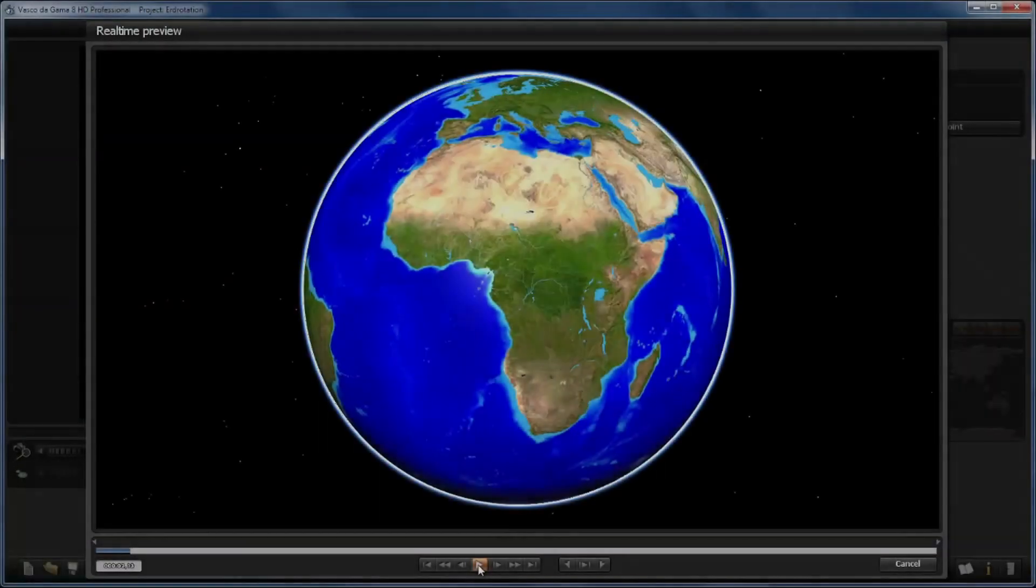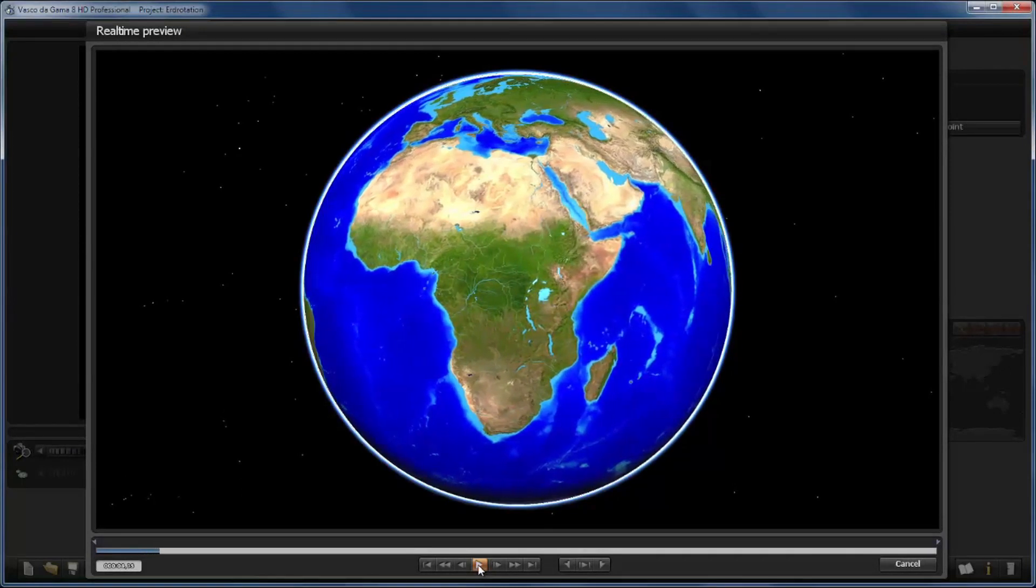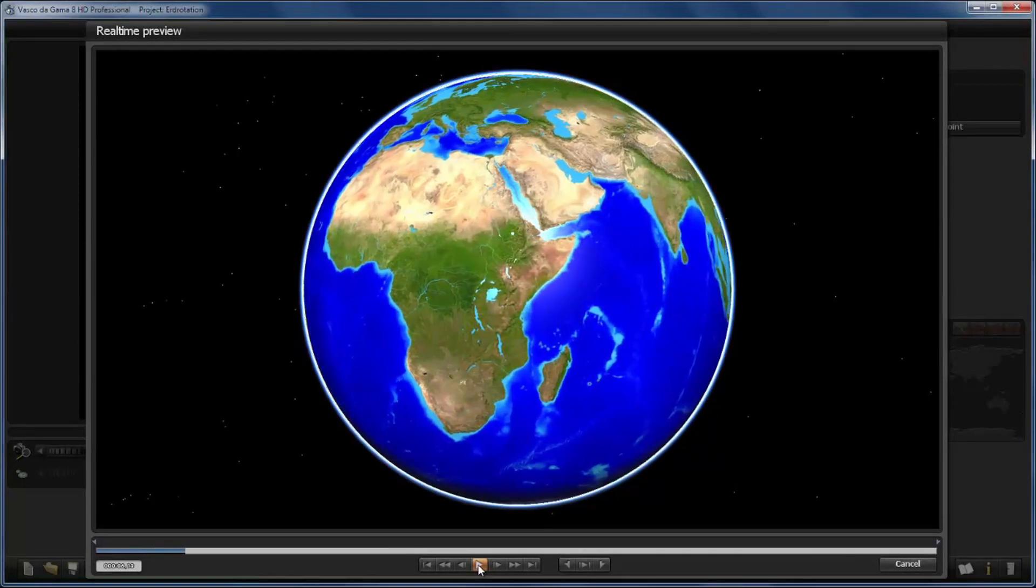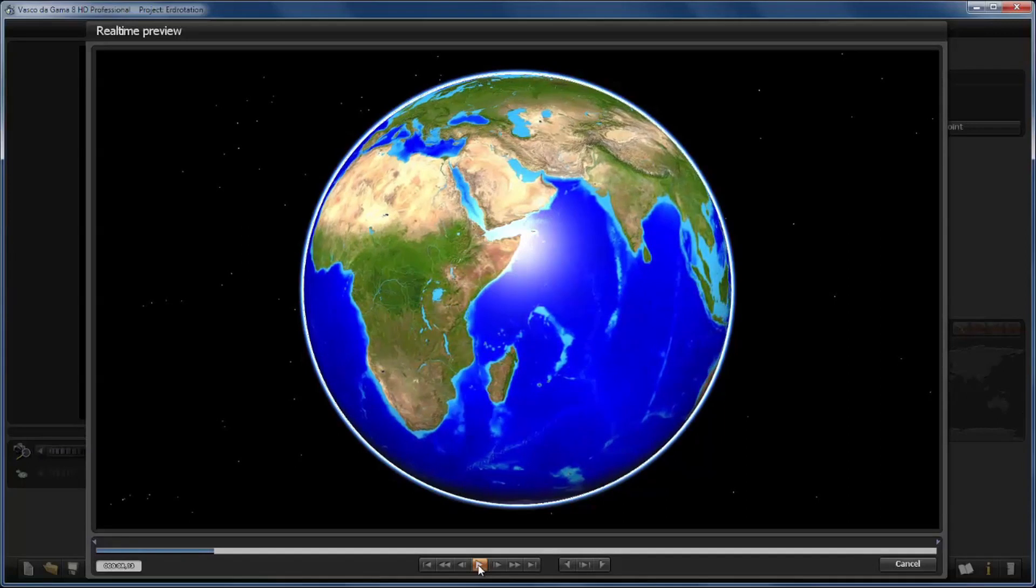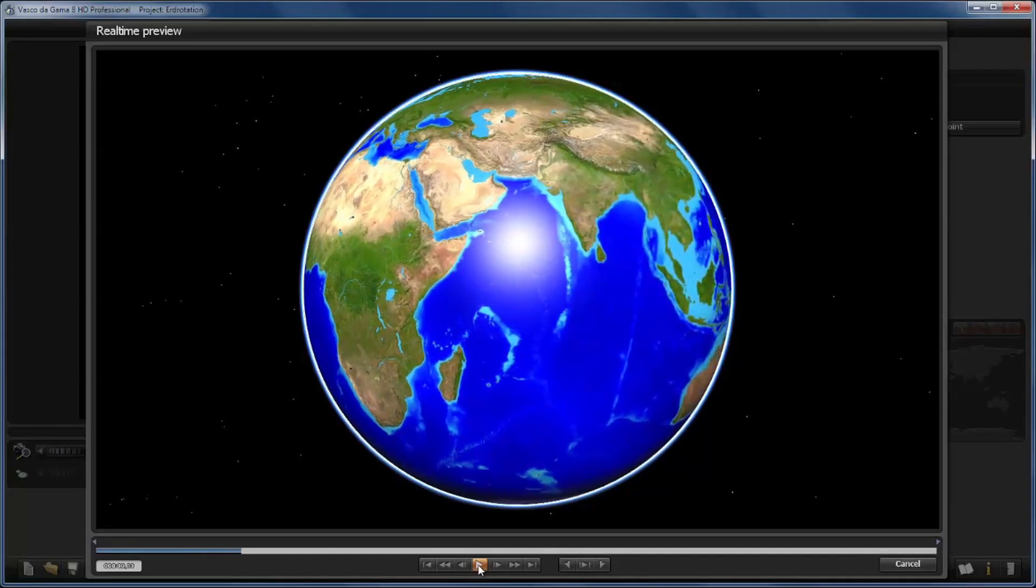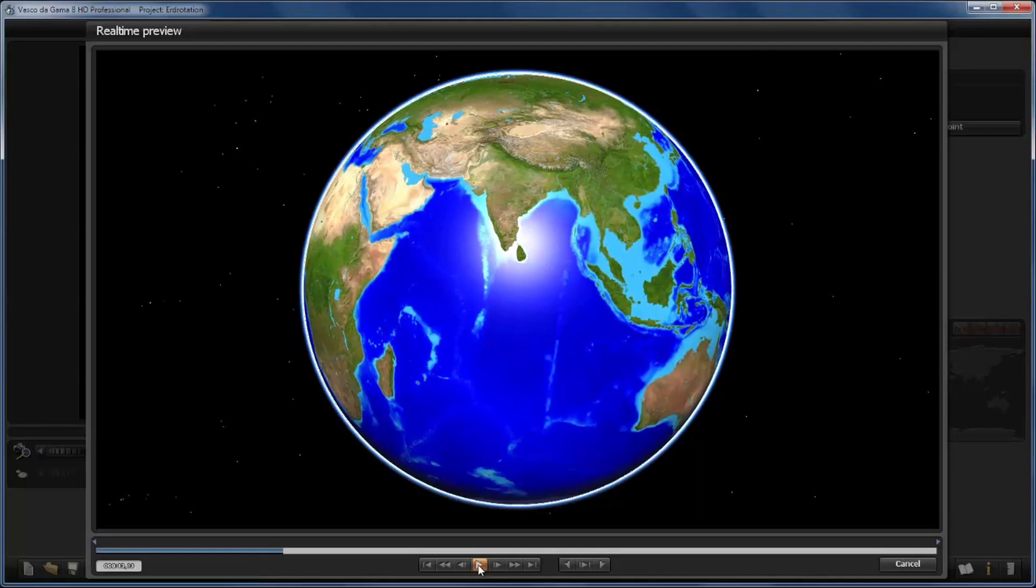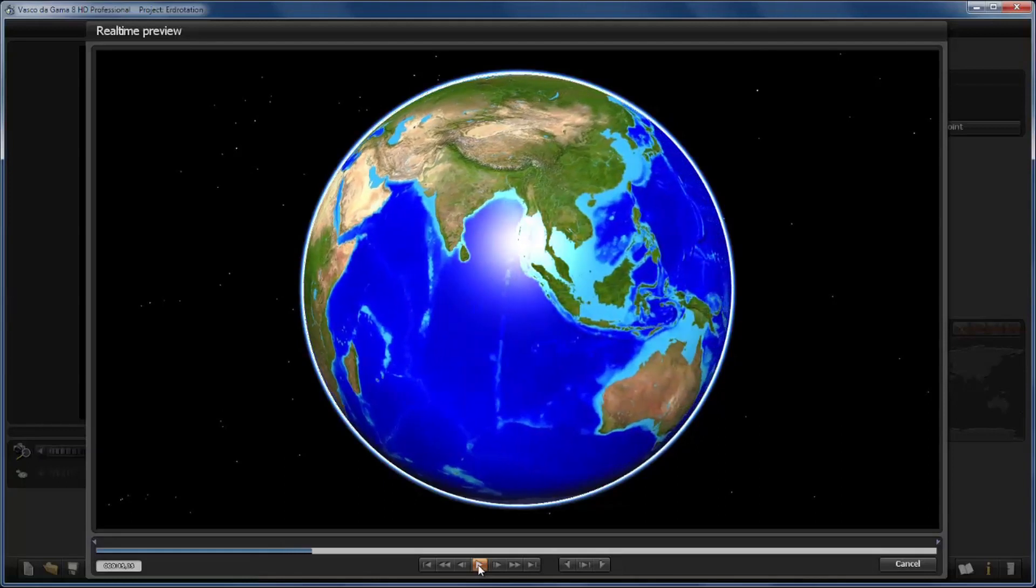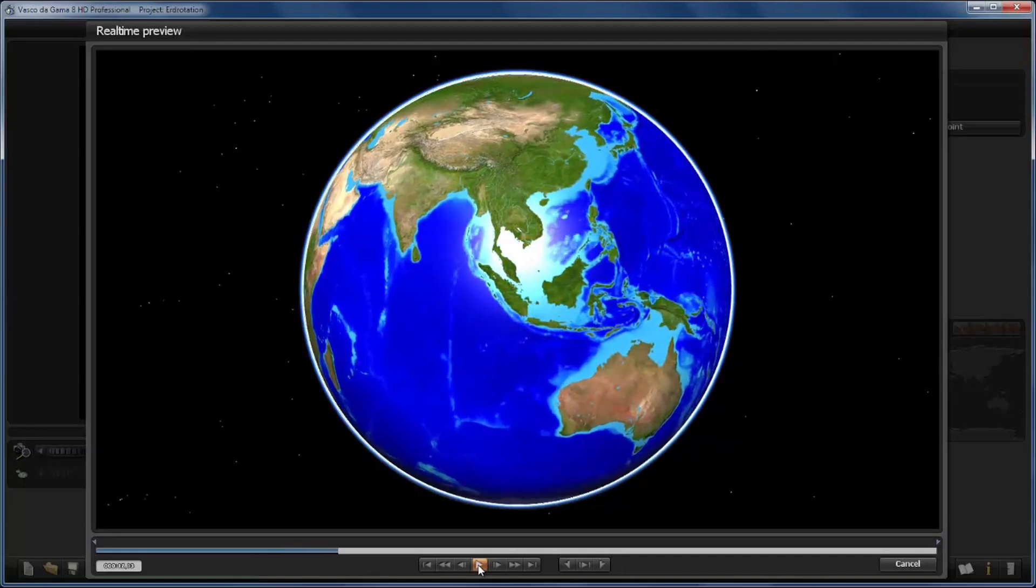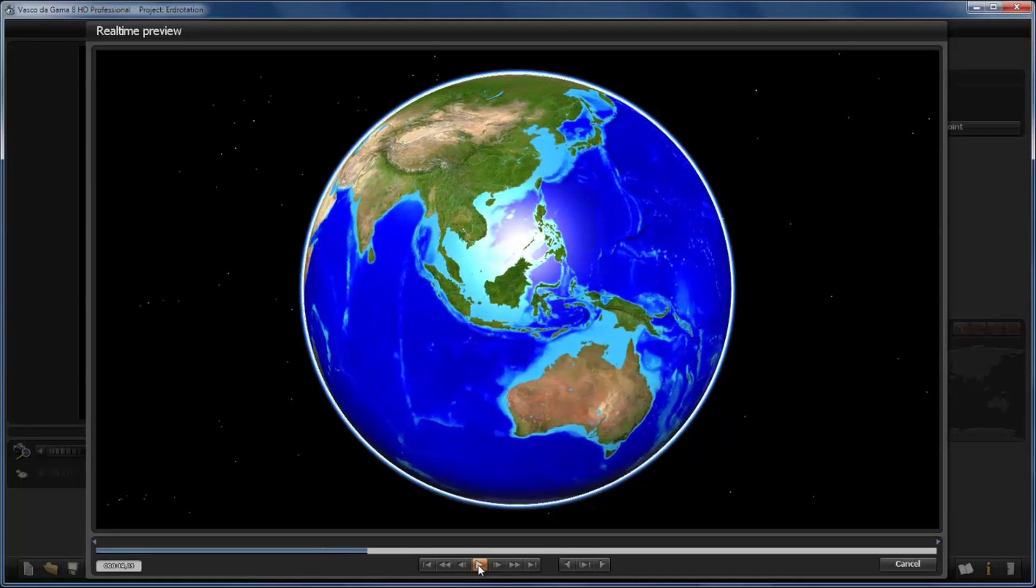Everyone who gets used to Vasco da Gama sooner or later comes up with the idea to show a spinning globe like you're seeing here in the preview window, and they will fail at the first or second attempt because it seems that Vasco da Gama doesn't like the idea and behaves strangely.